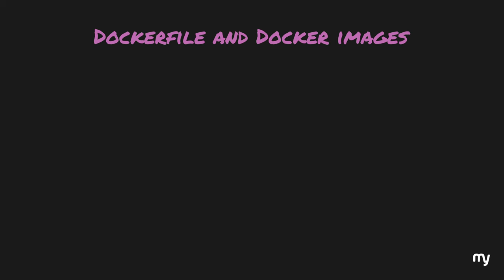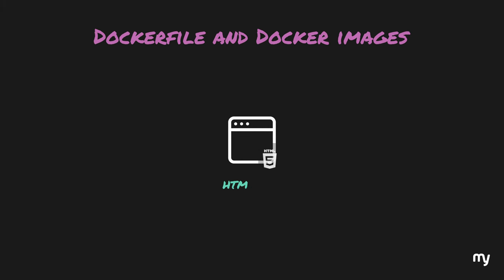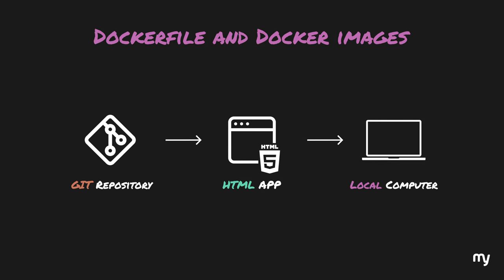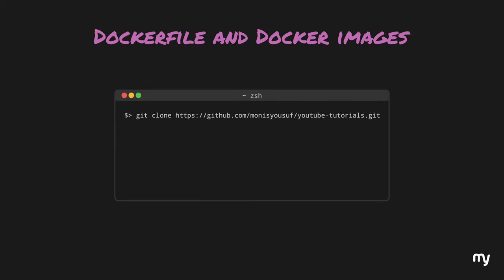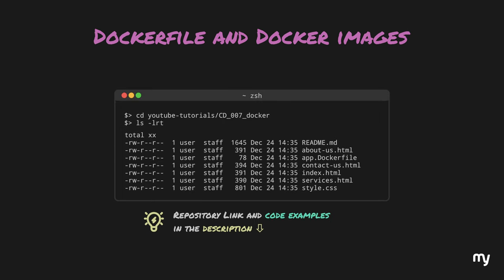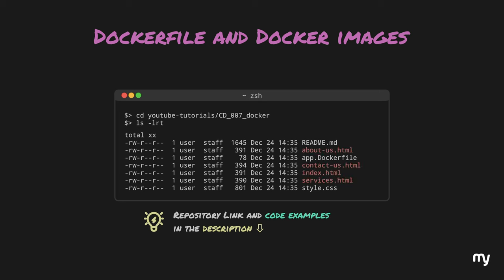Now, let's imagine that we have a very basic application with a few HTML pages. And these HTML pages are in a git repository. Our goal is to simply host these HTML pages on our local computer, which doesn't have any software installed on it except for two things. One is the git client so that we can clone the repository, and second is the Docker desktop so that we can run the Docker infrastructure commands. So, let's clone our repository. Our repository looks something like this. A bunch of HTML pages, a CSS, and a Dockerfile to contain the infrastructure commands.